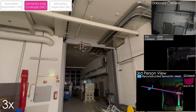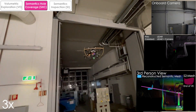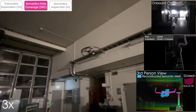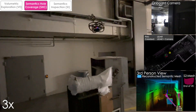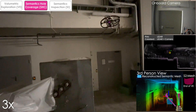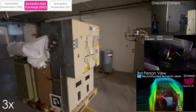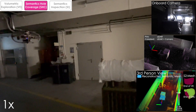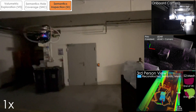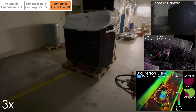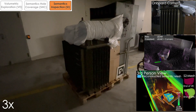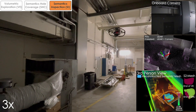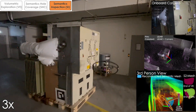The experiment shown here was conducted inside the basement of a building in NTNU. It involved two machines as the semantics of interest distributed along a long corridor having two 90-degree turns. A collision-tolerant aerial robot called RMF-OWL, which carries an OS064 LiDAR and a Blackfly-S color camera, was used. The semantic segmentation was implemented using April tags unique to each semantic. After performing exploration for an allotted time of 20 seconds, it switched to the semantics hole coverage mode, followed by semantics inspection.